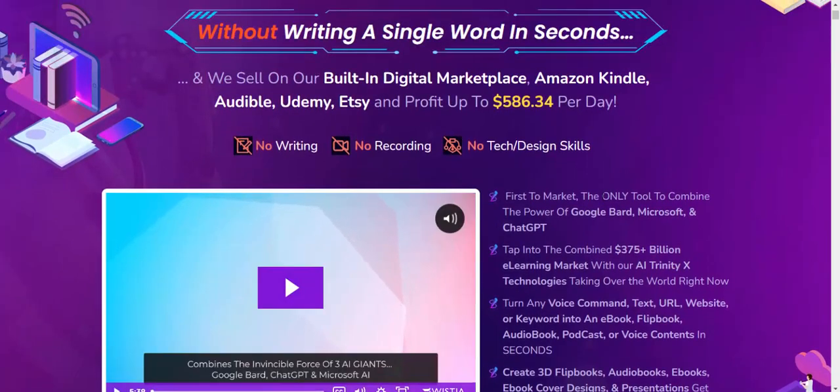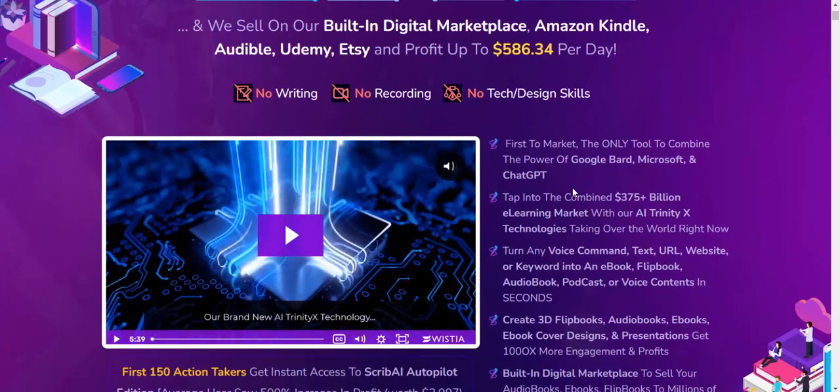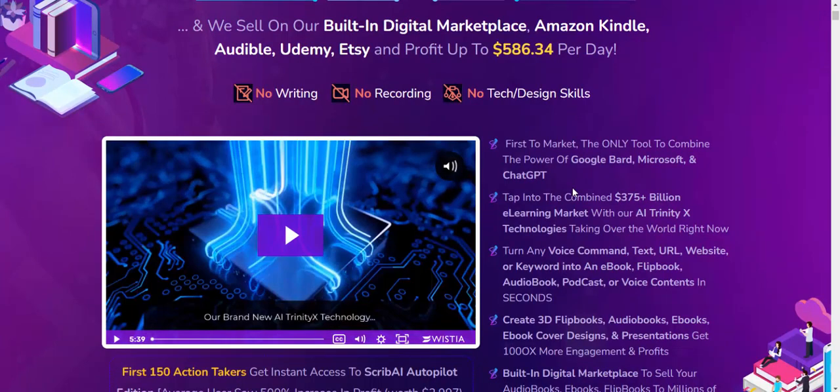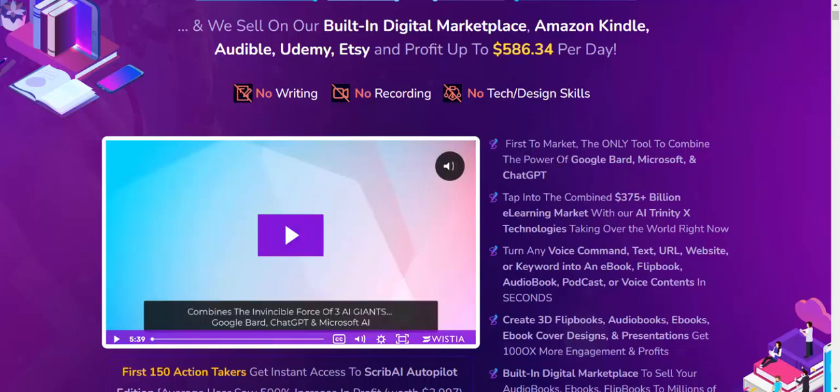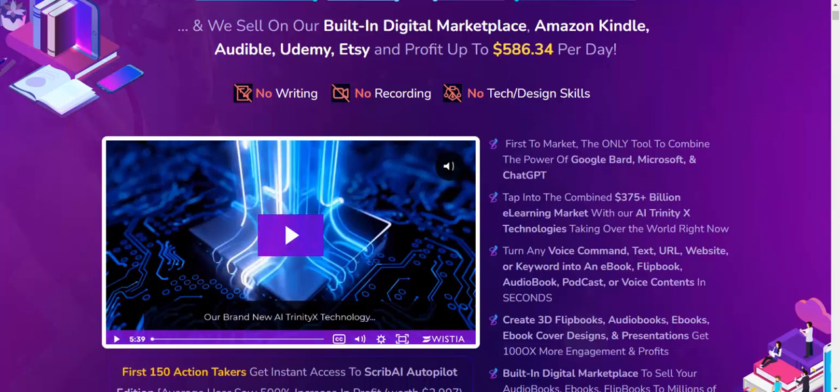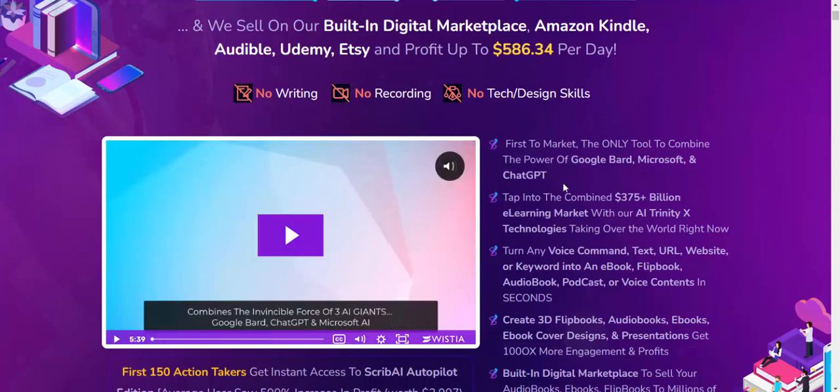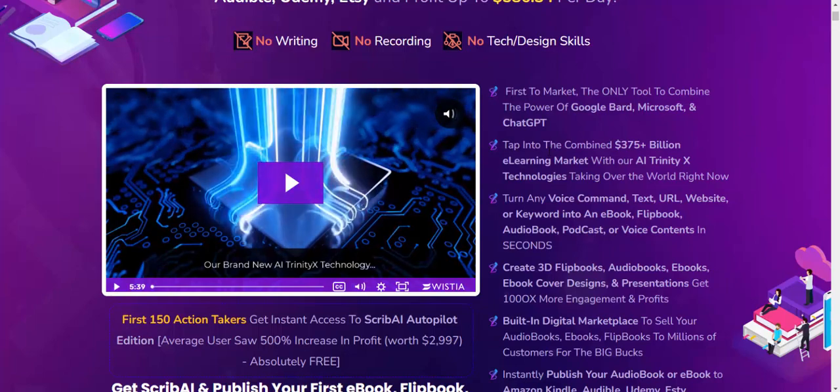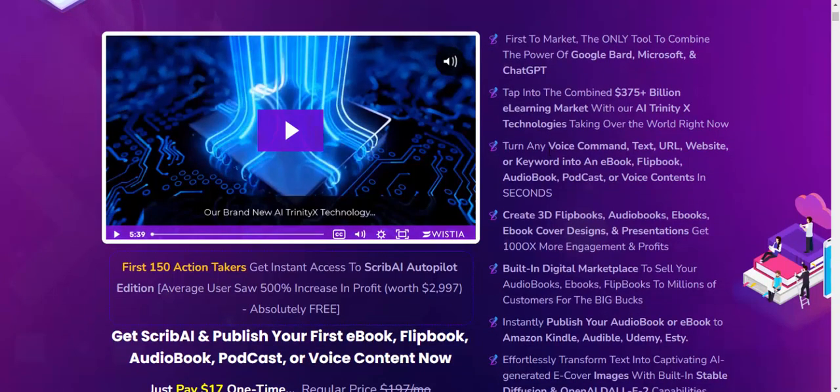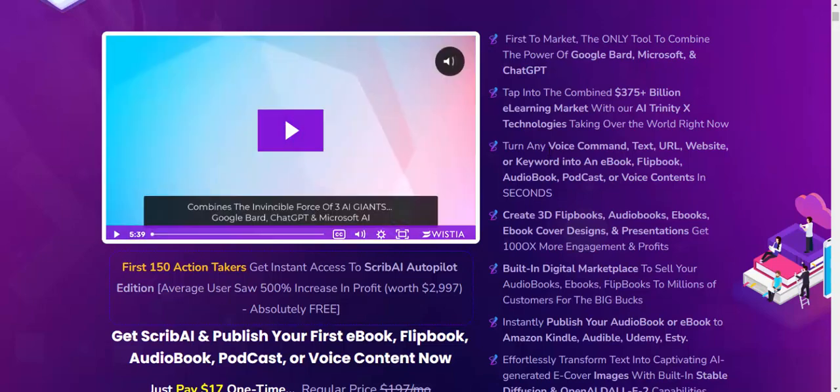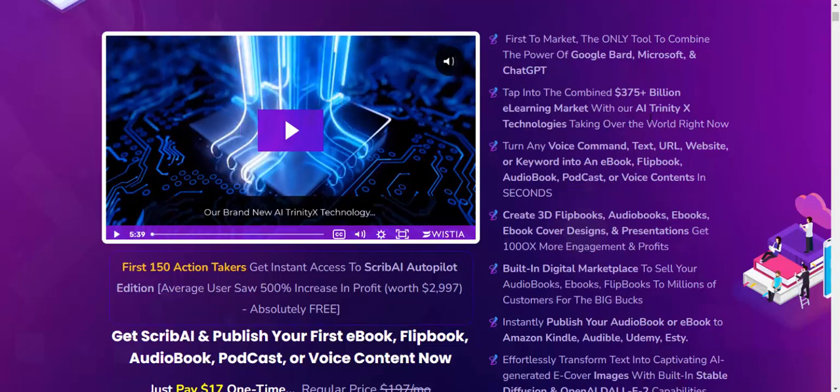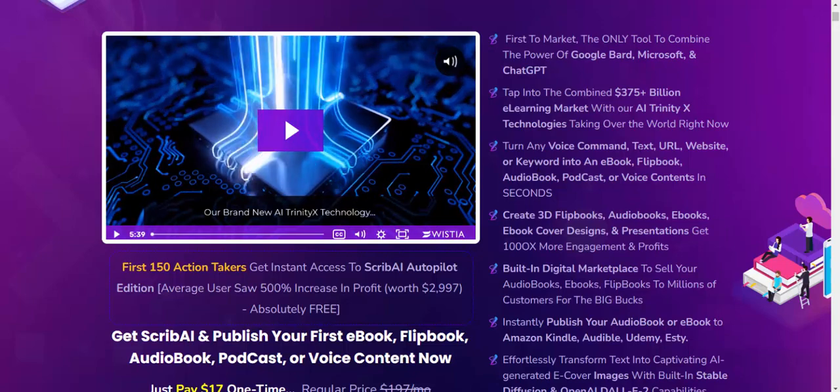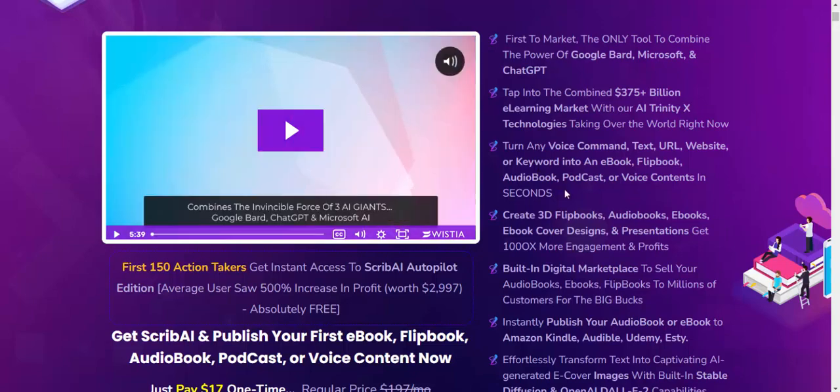The Skype AI software features: First, it's the only tool that combines the power of Google Bard, Microsoft, and ChatGPT, tapping into the combined $375 billion AI learning market with advanced technology. Run any voice command, text, URL, website, or keyboard input.